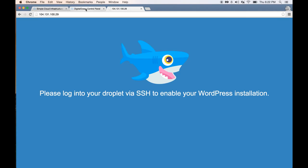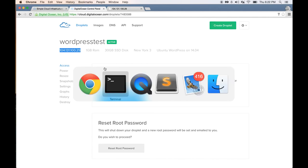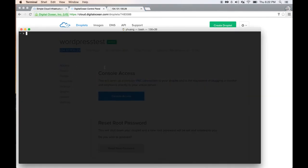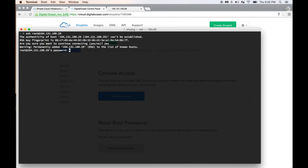If you are on a Mac or Linux, you can SSH into it by opening up the terminal and doing SSH root at this IP address. Here we want to say yes. This means it's adding the IP address to your server's list of known hosts. Don't worry about it if you don't know what this means.